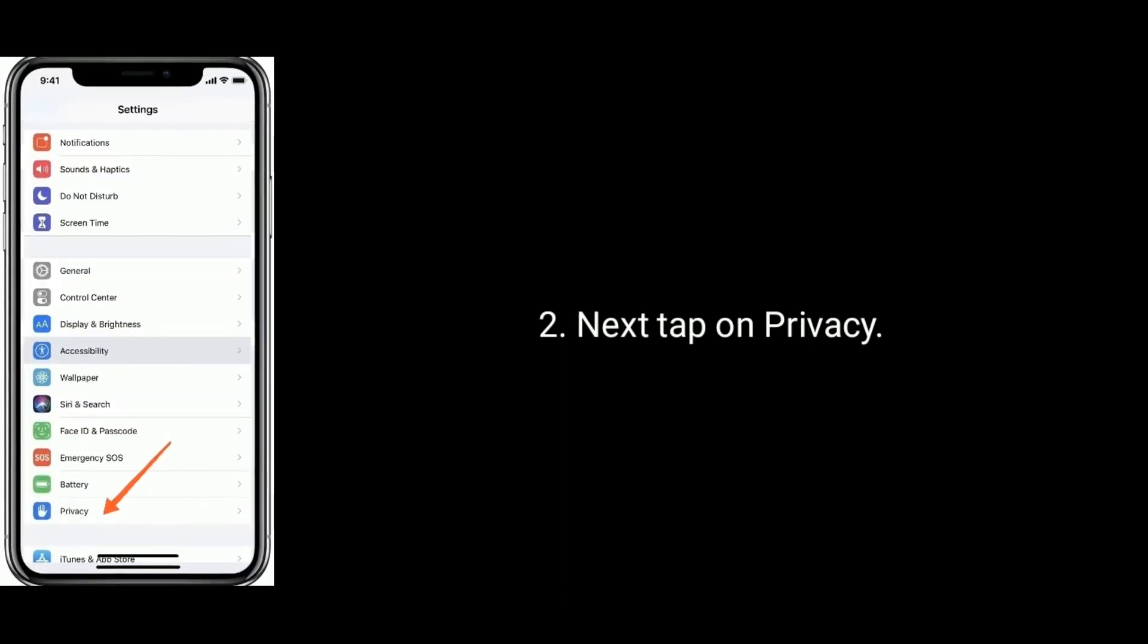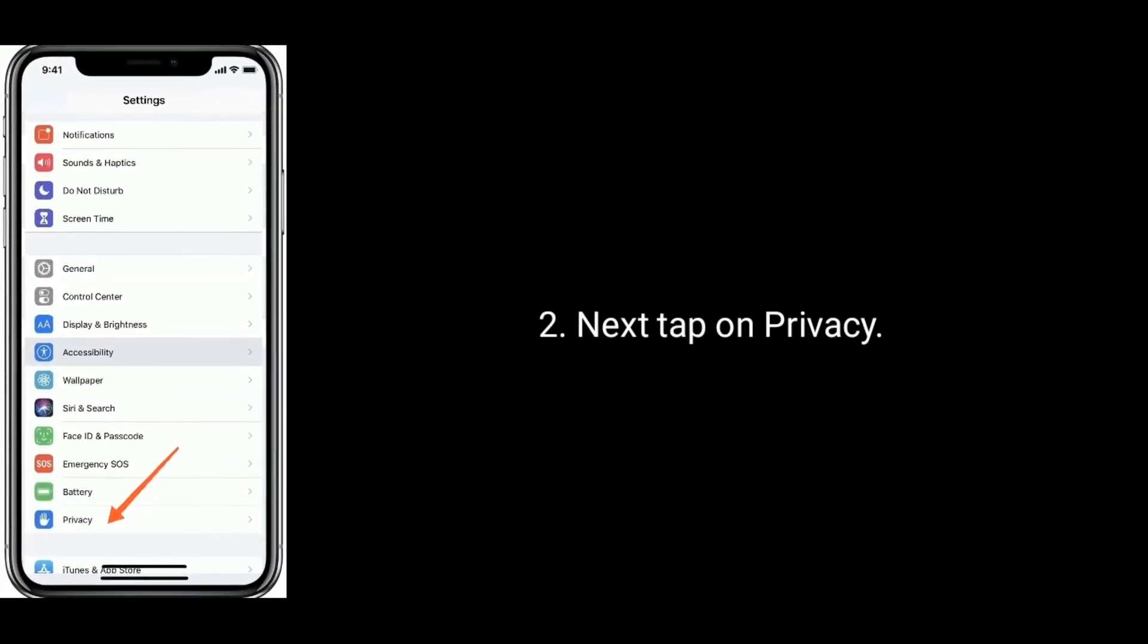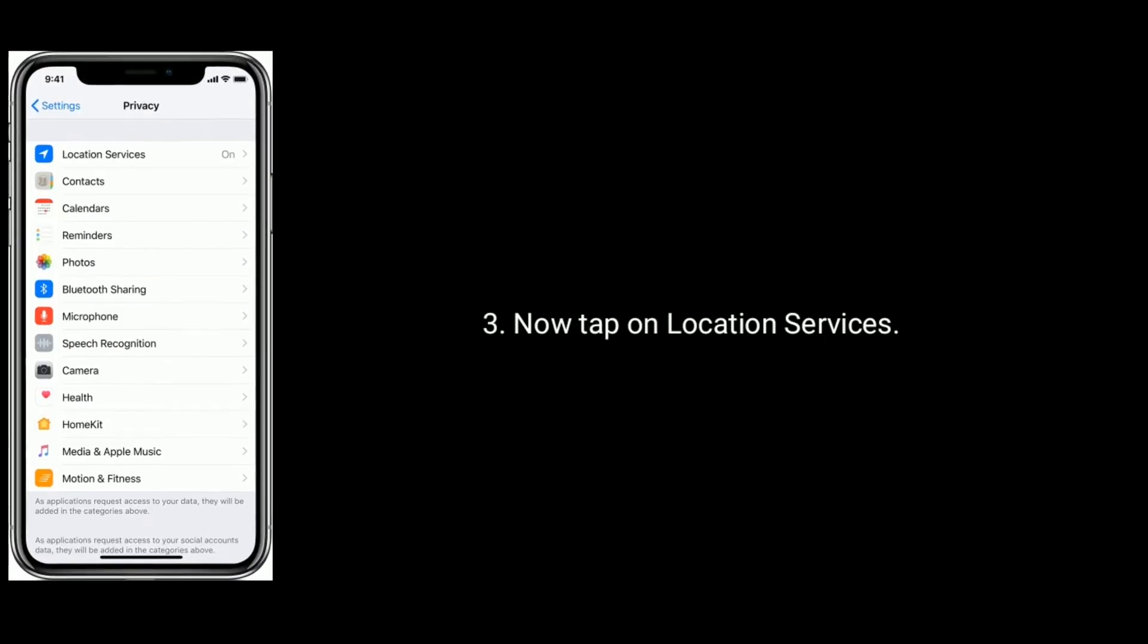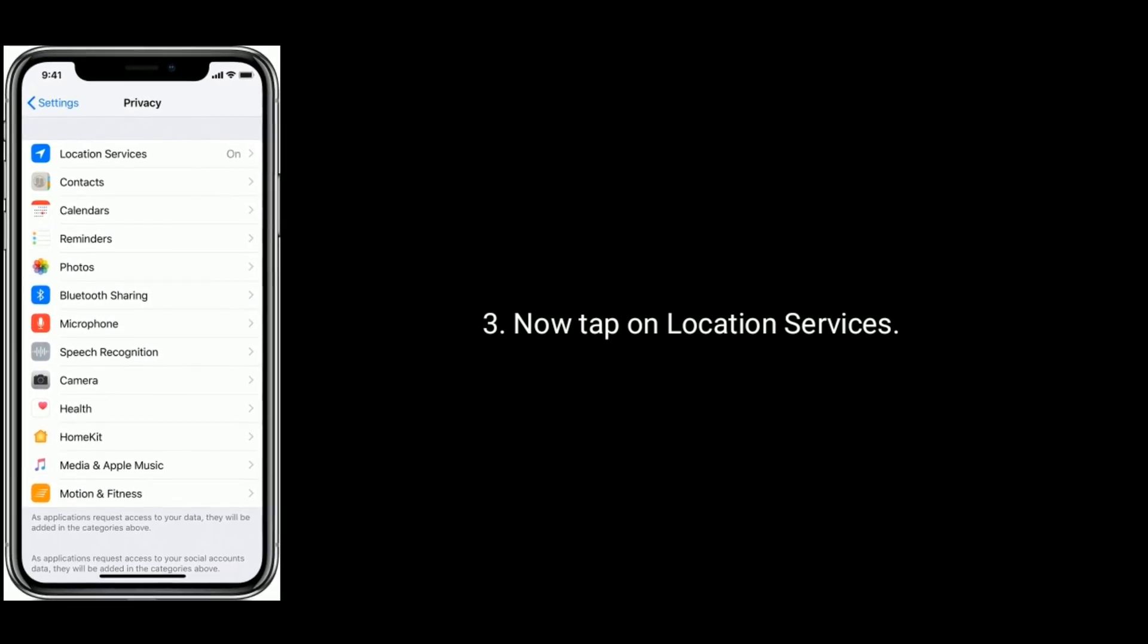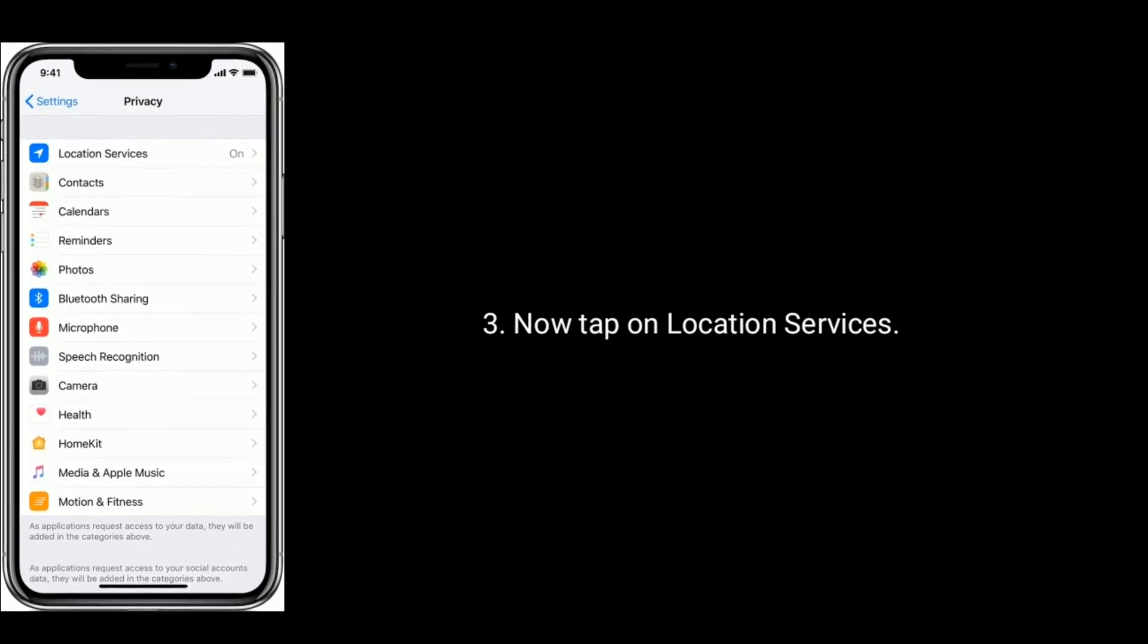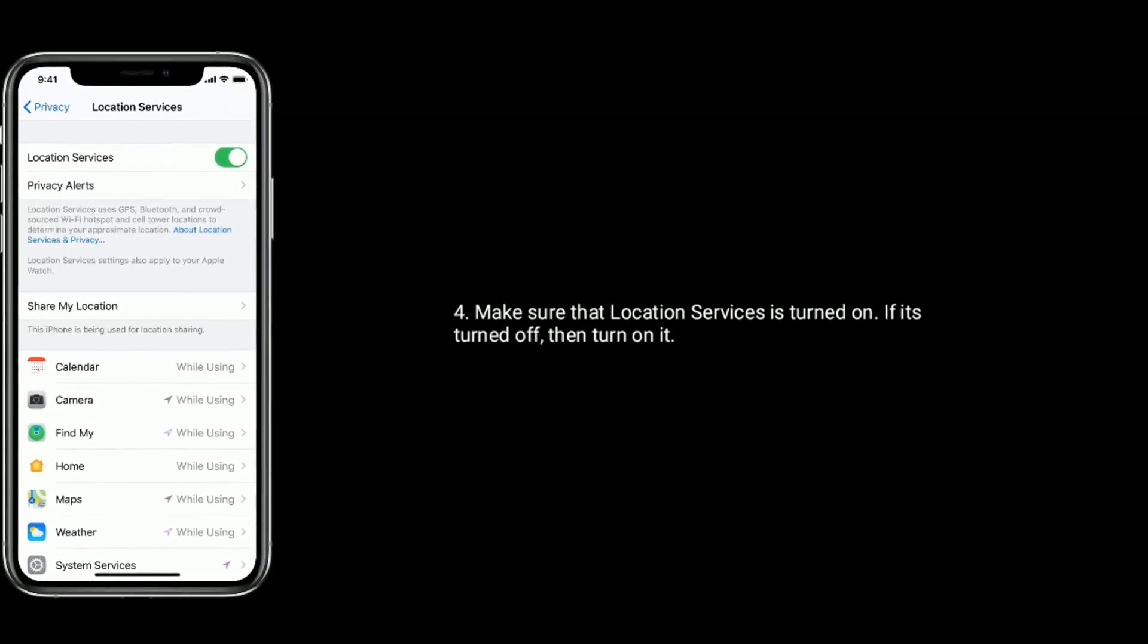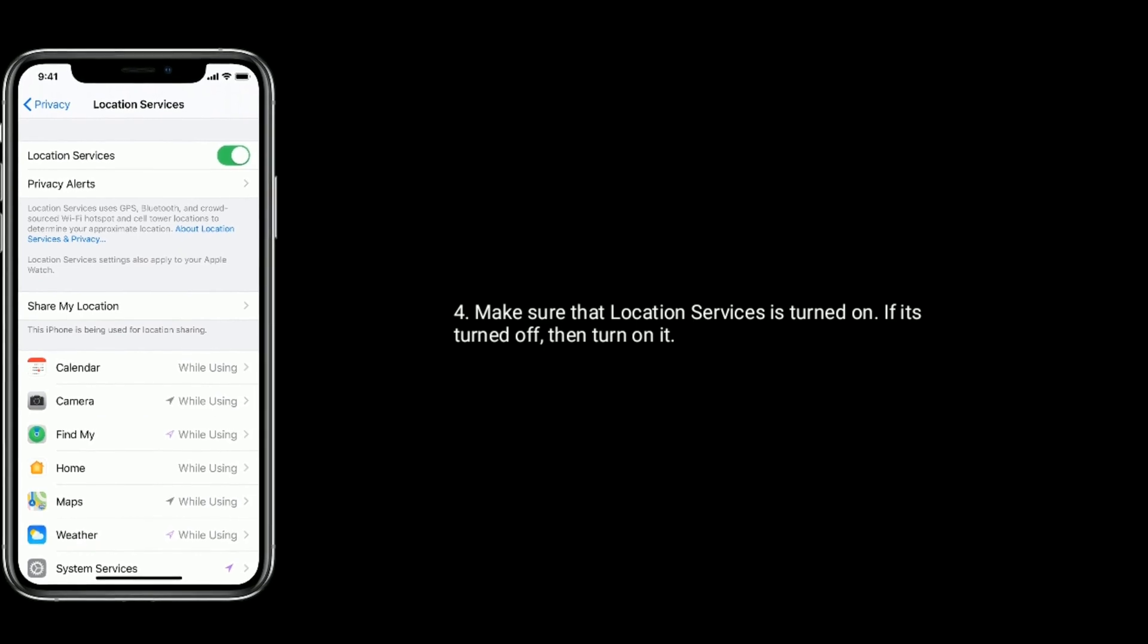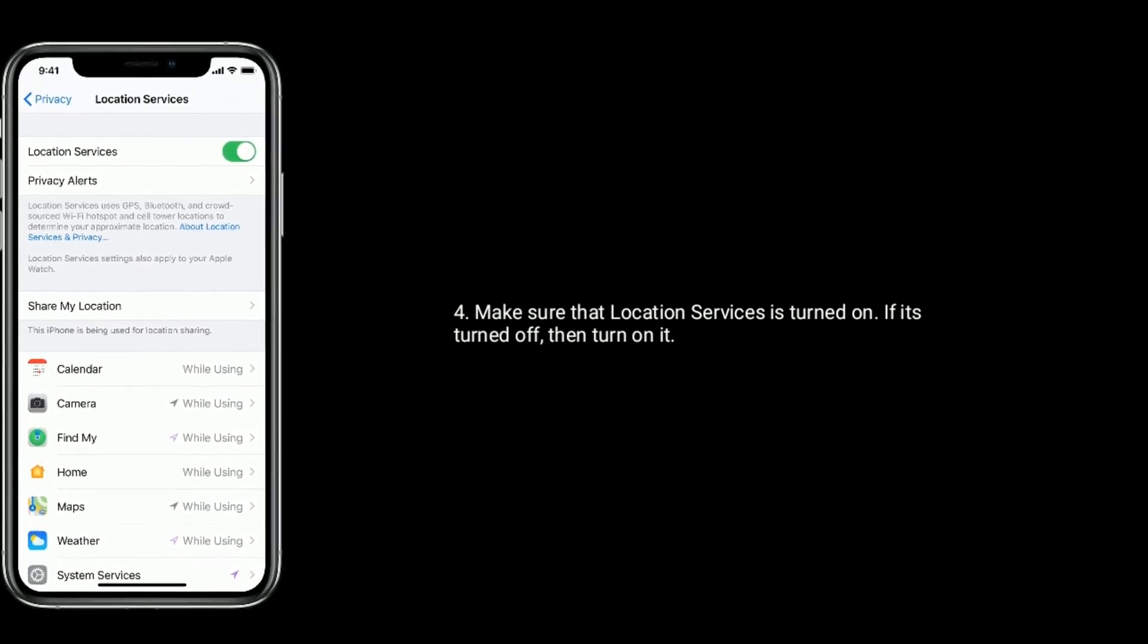Next, tap on Privacy. Now tap on Location Services. Make sure that Location Services is turned on. If it's turned off, then turn it on.